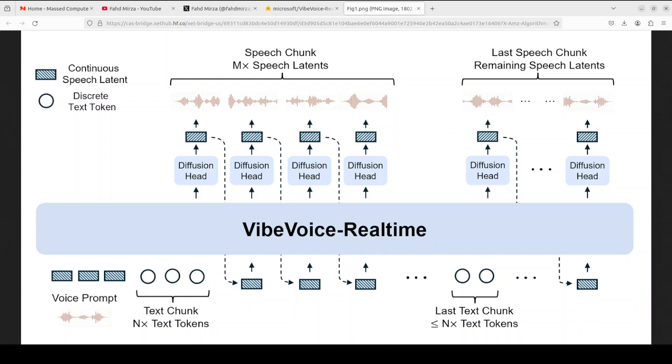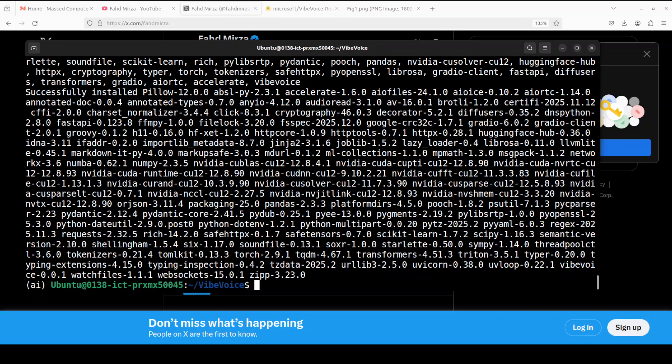In parallel, the model handles continuous speech latents, which are highly compressed representations of audio generated by the acoustic tokenizer, which is operating at a low 7.5 Hertz frame rate. The diffusion head serves as the crucial bridge, taking guidance from the LLM's hidden states to predict the next set of acoustic features. This process, conditioned on a voice prompt for speaker characteristics, allows the model to generate speech chunk by chunk, creating a robust long-form audio stream from a continuous text input. So this is the whole architecture of the model—simple yet very effective.